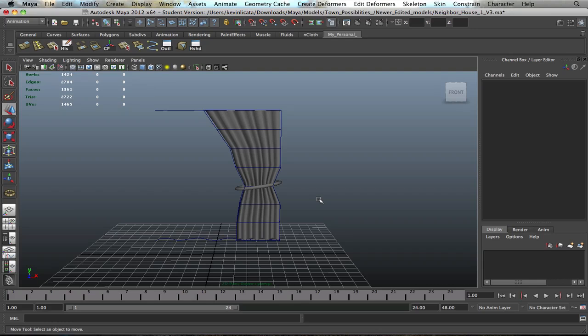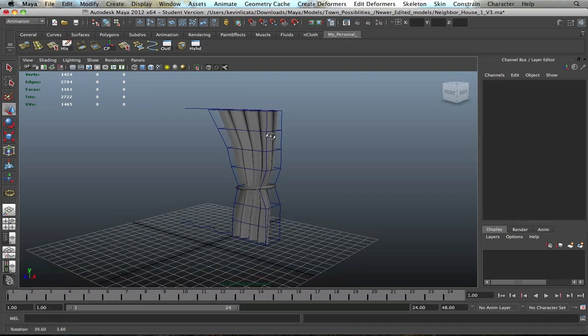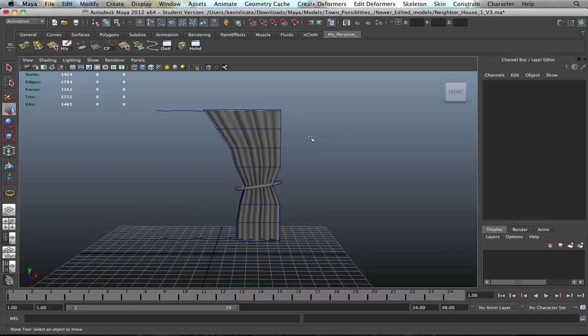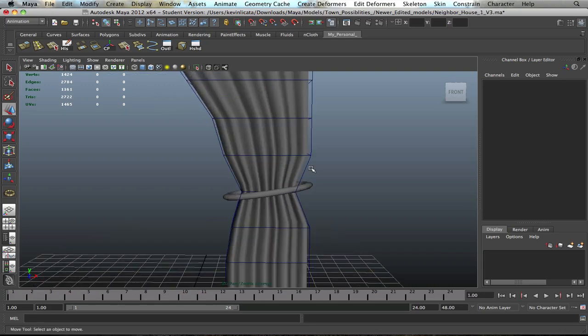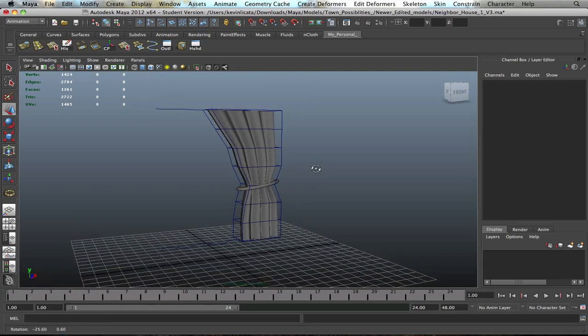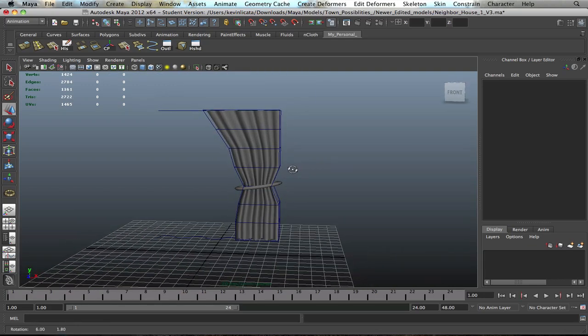All right, welcome back to another tutorial in Maya. It's been a while, but I guess I'm getting back into the gist of it. So today it's all about window curtains and how to create them. It's a very simple process, and I think we'll skip all the bibble babble and get right into it.